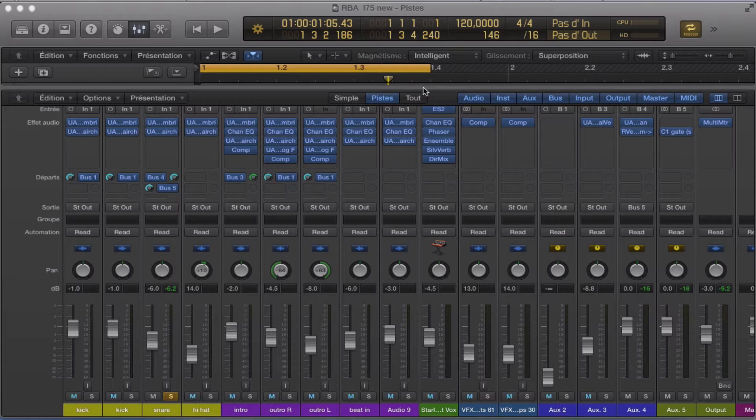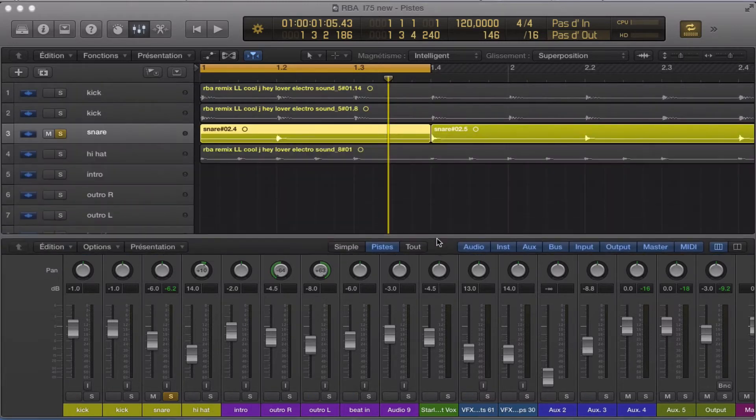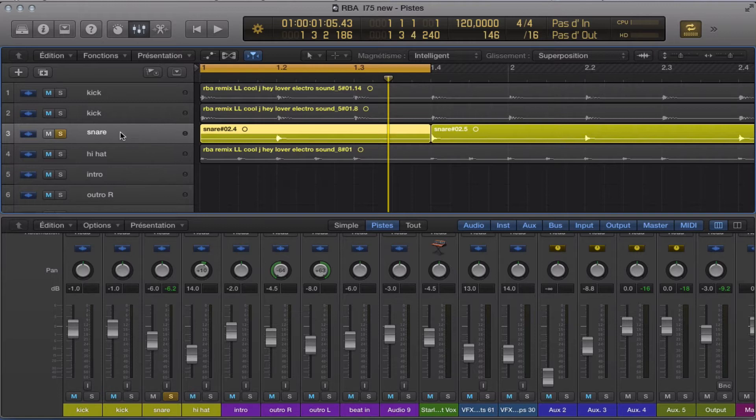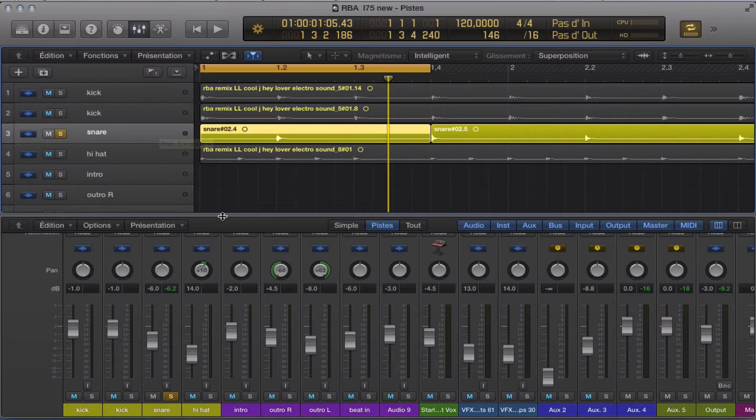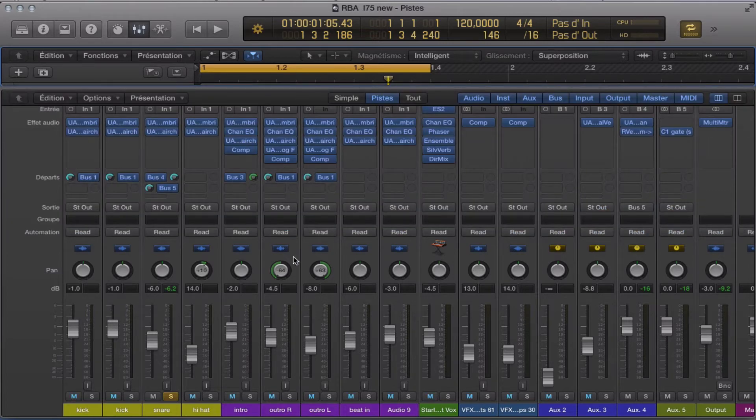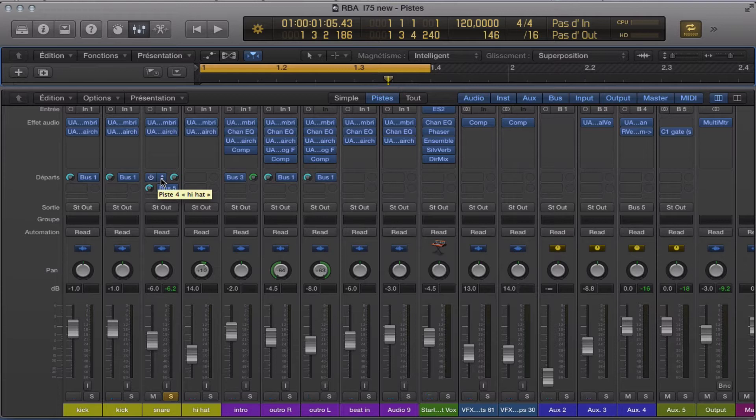It's not very complicated. We're going to take a look here. Here we have a snare and we are going to get the snare here, make an auxiliary bus number 4.